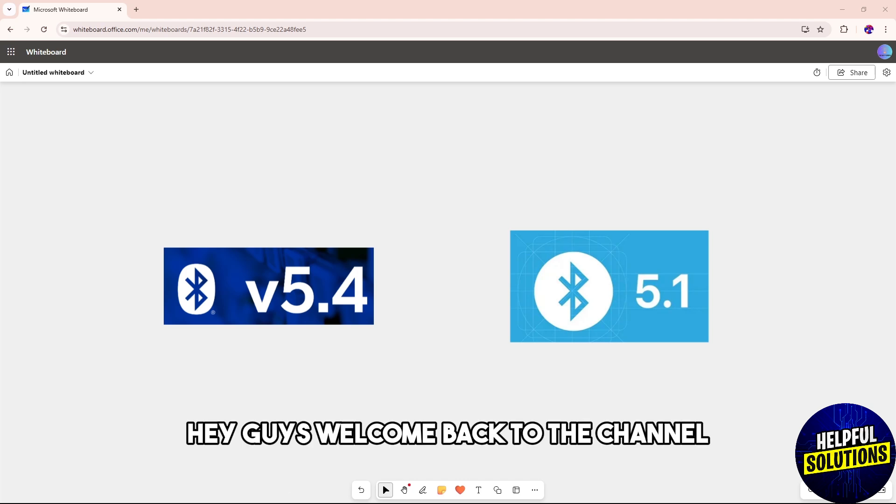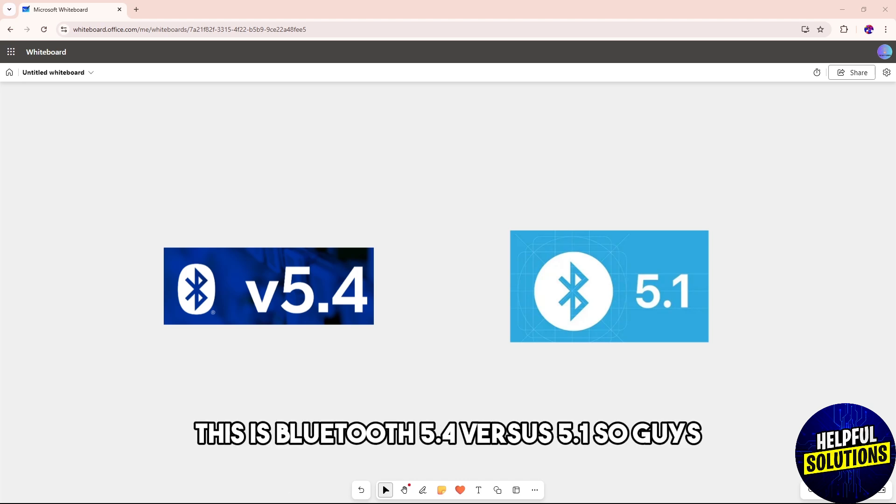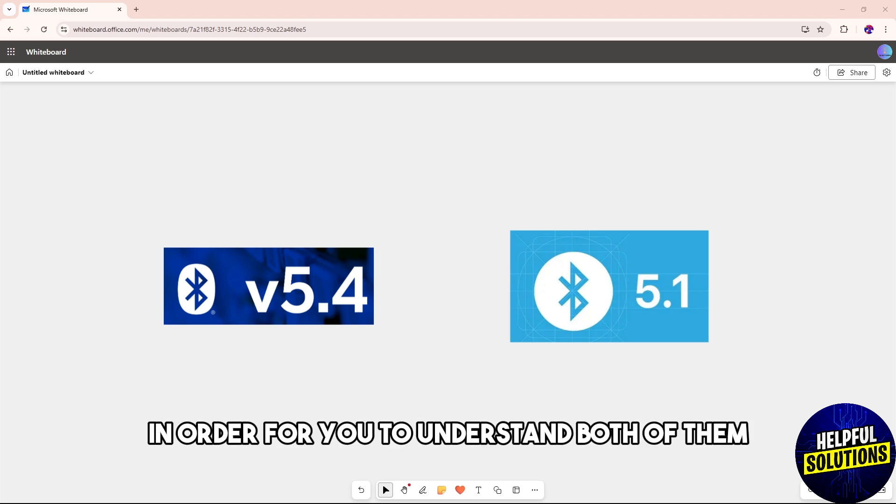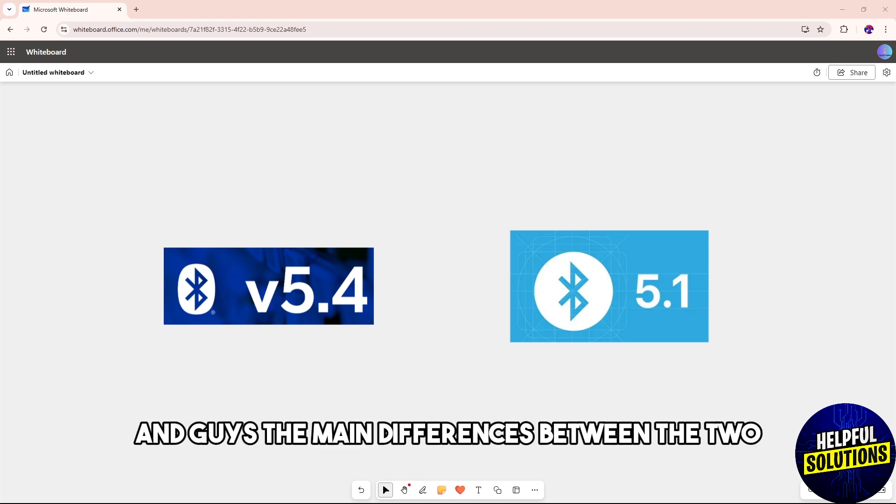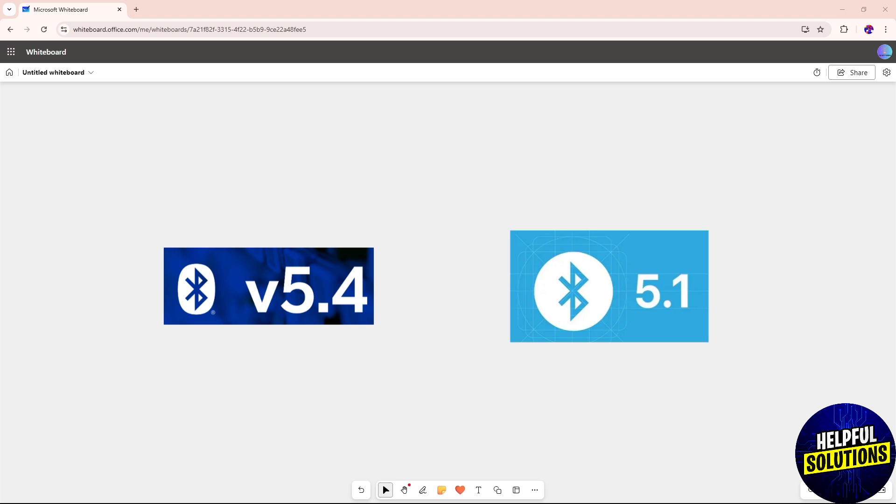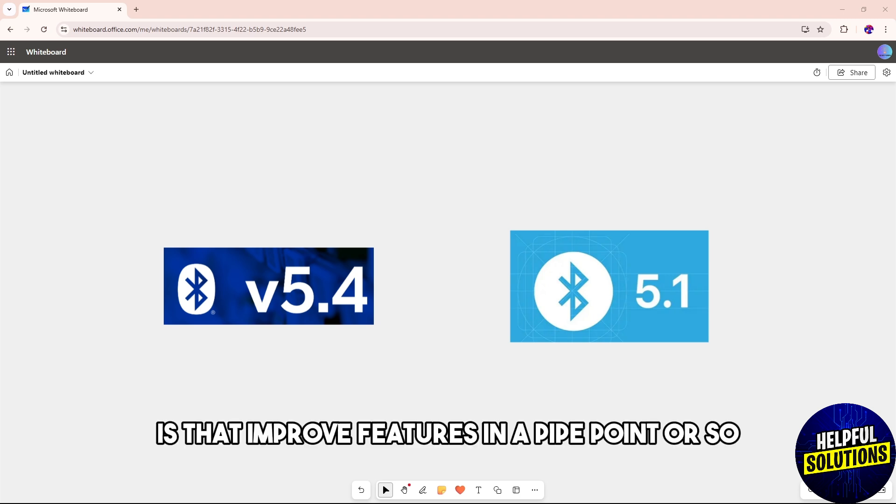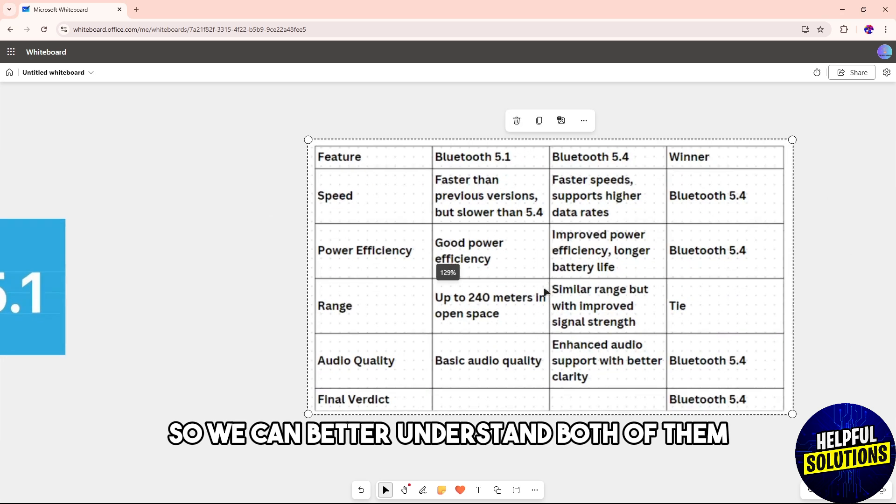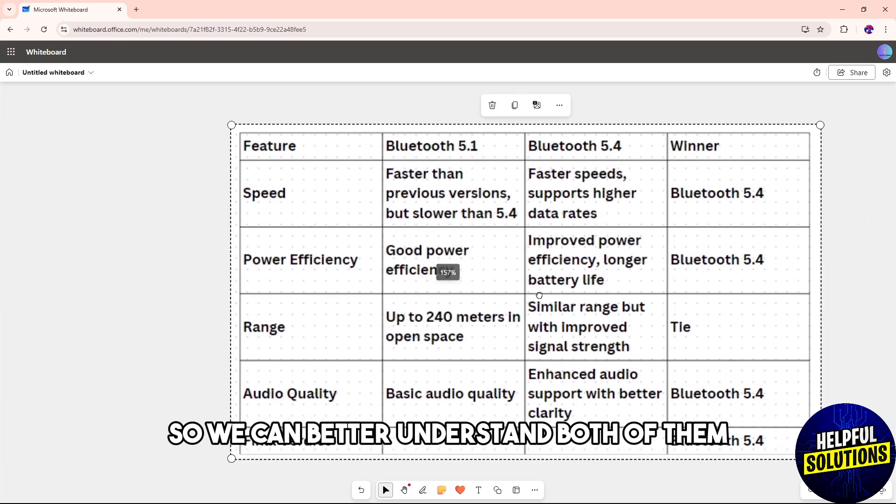Hey guys, welcome back to the channel. This is Bluetooth 5.4 versus 5.1. Watch till the end as I discuss their differences in order for you to understand both of them. The main difference between the two is the improved features in 5.4. I made this table over here so we can better understand both of them.